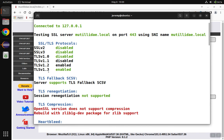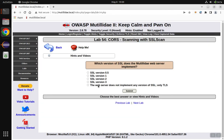Checking the options — TLS 1.1 is also disabled, so the best answer is the web server does not implement any version of SSL, only TLS. We pick that option and that is the correct answer.